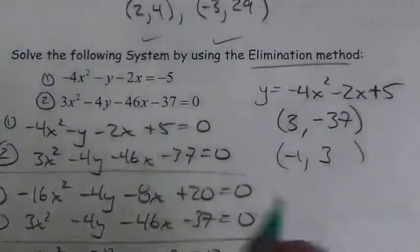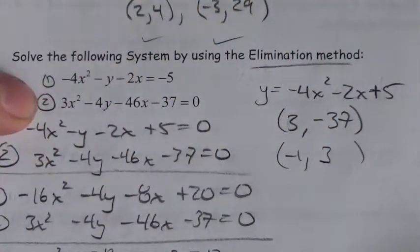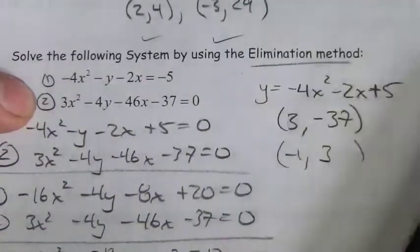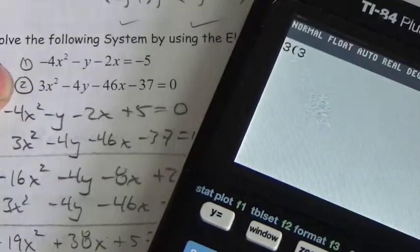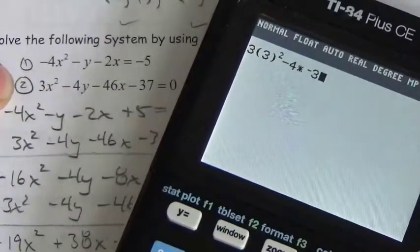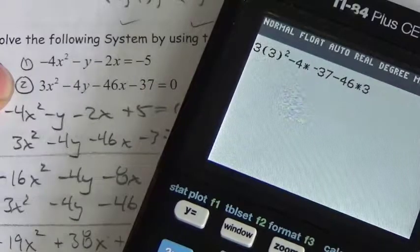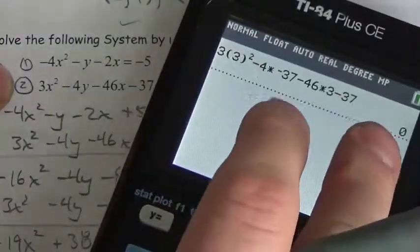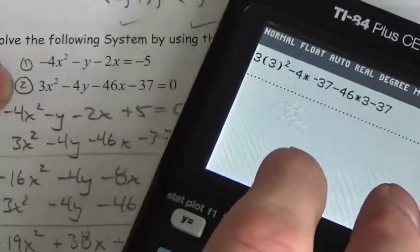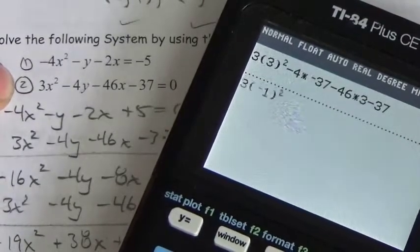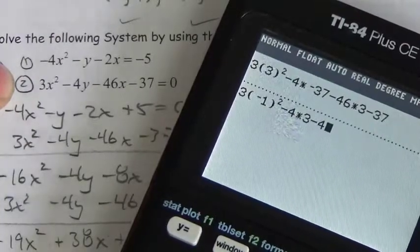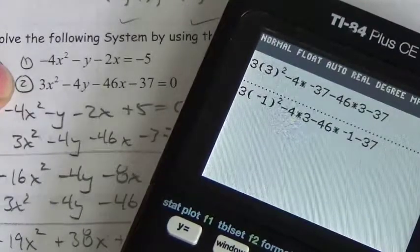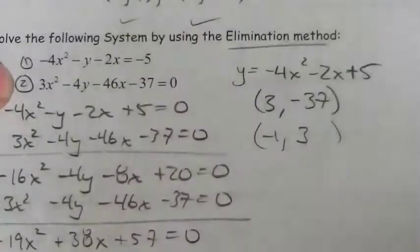Let's verify using the second equation. For the point (3, -37): 3 times 9 minus 4 times negative 37 minus 46 times 3 minus 37 should equal 0, and it does. For the point (-1, 3): 3 times 1 minus 4 times 3 minus 46 times negative 1 minus 37 should equal 0, and it does. We've verified that both points work — those are the two solutions to our system.